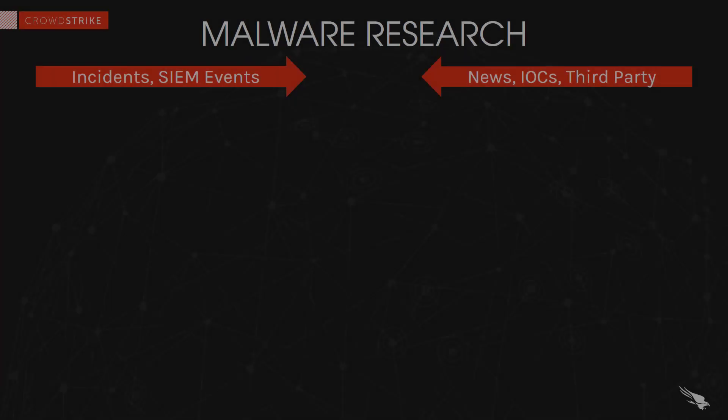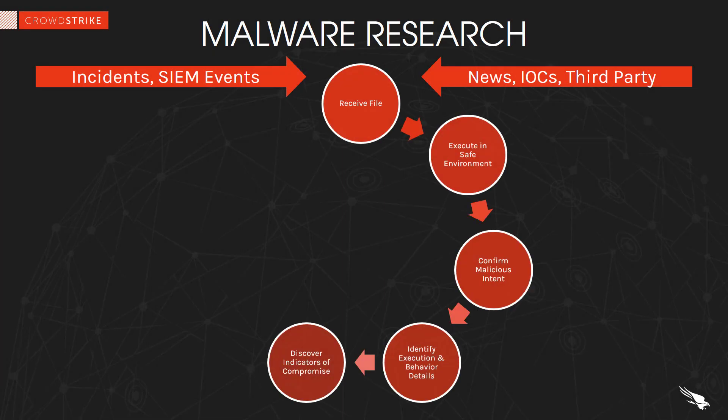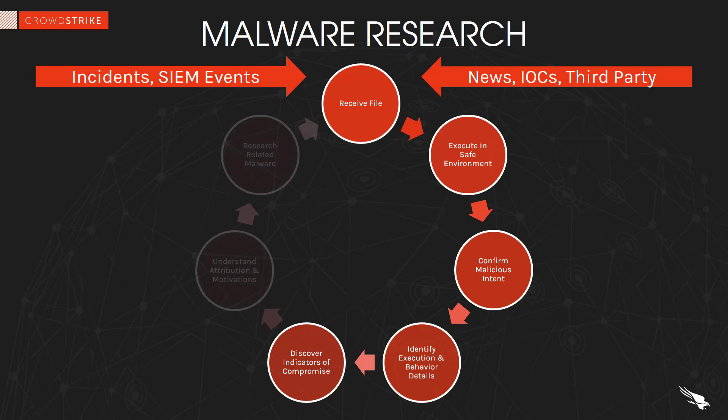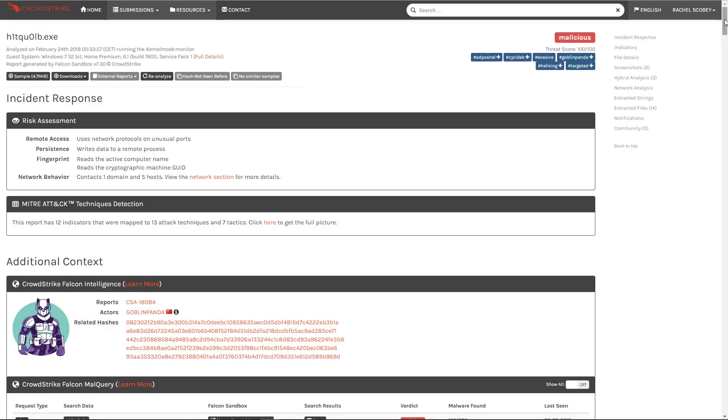We have seen how Falcon Sandbox uses anti-evasion techniques and customization options to ensure greater success executing and analyzing malware. We have looked at the level of detail in the risk assessment and the behavior analysis. Now we can understand how those help improve our overall security posture. Let's use the report from our last investigation.